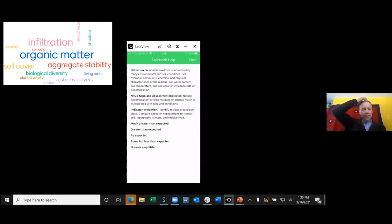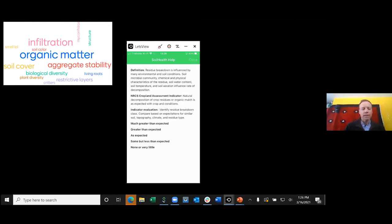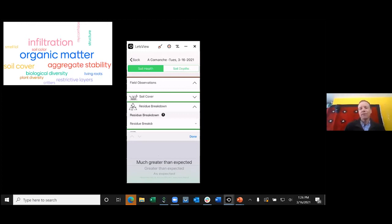For residue breakdown, clicking the question mark gives a description of what residue breakdown is and what influences it. We provide five classes — more than the two choices in the NRCS in-field assessment. This allows you to capture intermediate states over time, tracking trends across years. Selecting 'much greater than expected' isn't necessarily good — it may mean accelerated loss of organic matter with no healthy residue remaining on the surface.